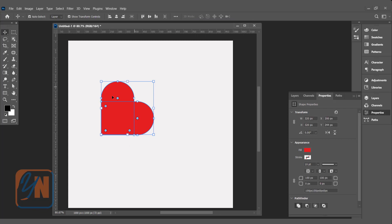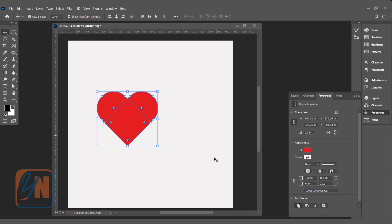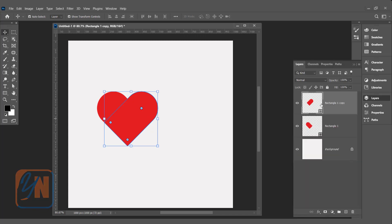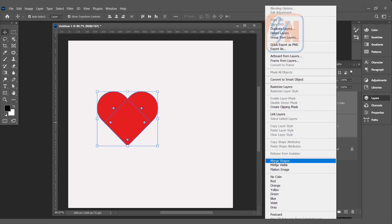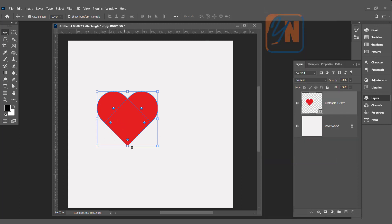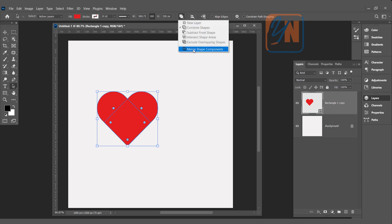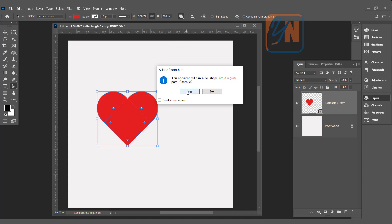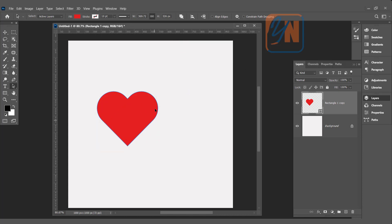We can select both shapes, use the alignment options at the top for left and bottom alignment — and we get a perfect heart shape created using just two simple rectangles. Let's rotate it back by applying minus 45 degrees. Then in the layer palette, merge these two objects: press Control and click Rectangle 1, right-click and click Merge Shapes. Then click Merge Shape Components, click Yes on the warning, and now we have a single solid heart shape.